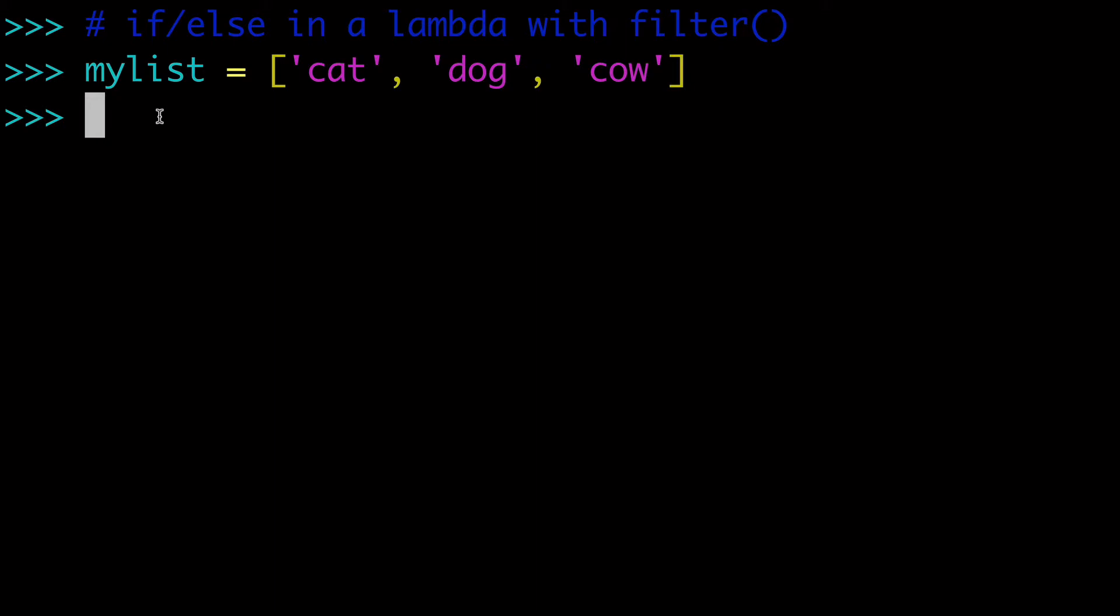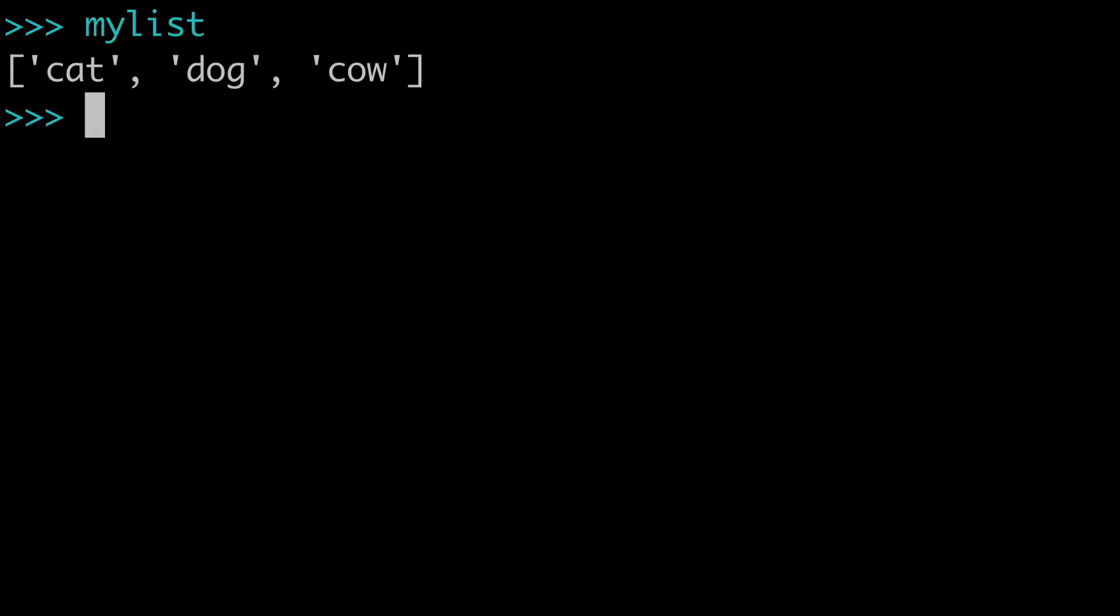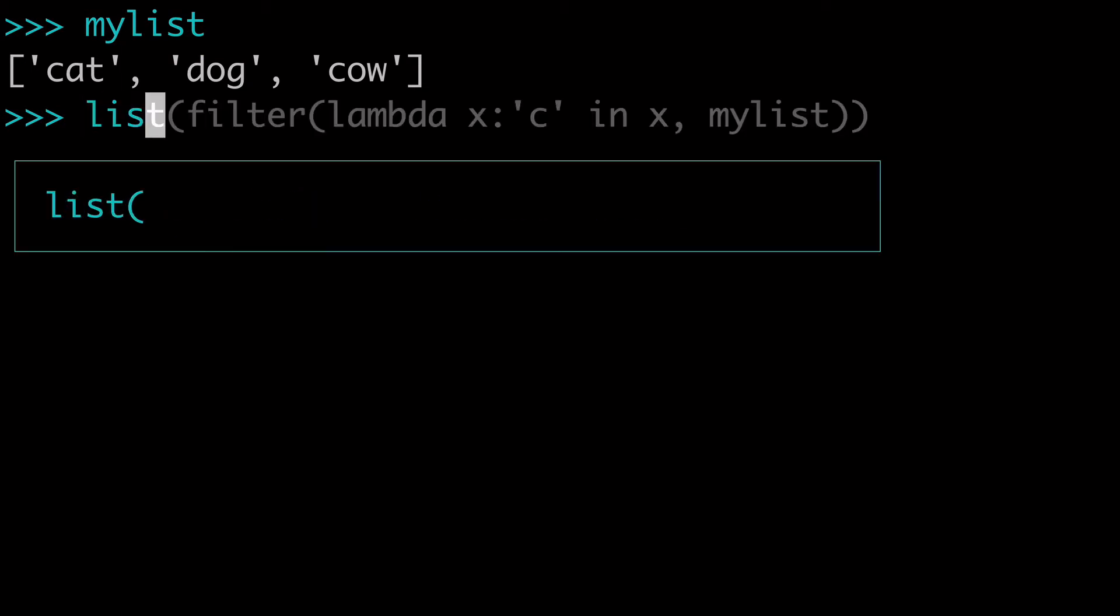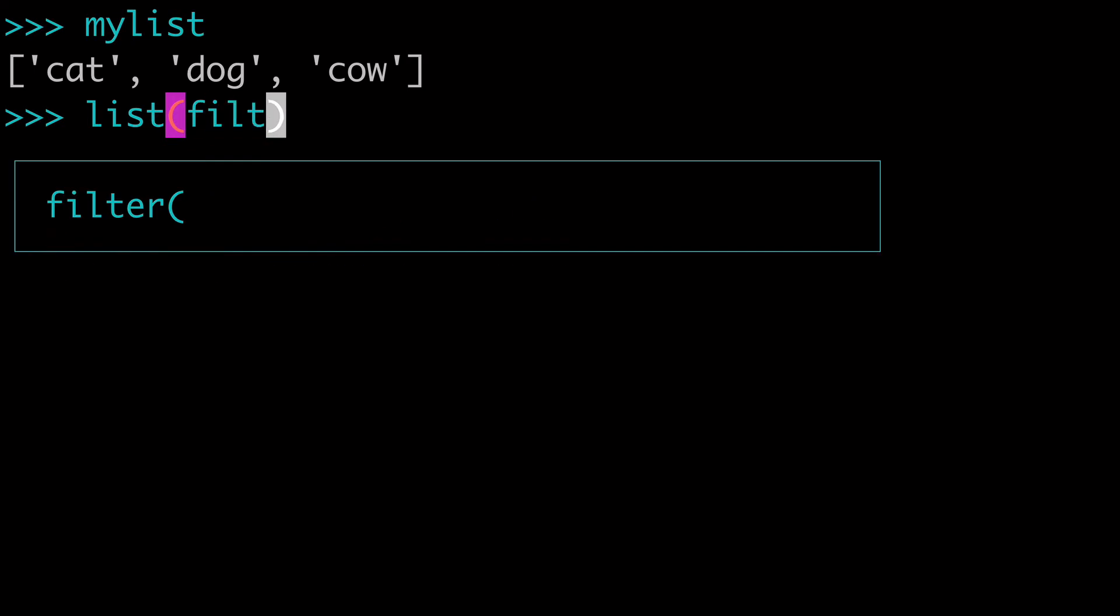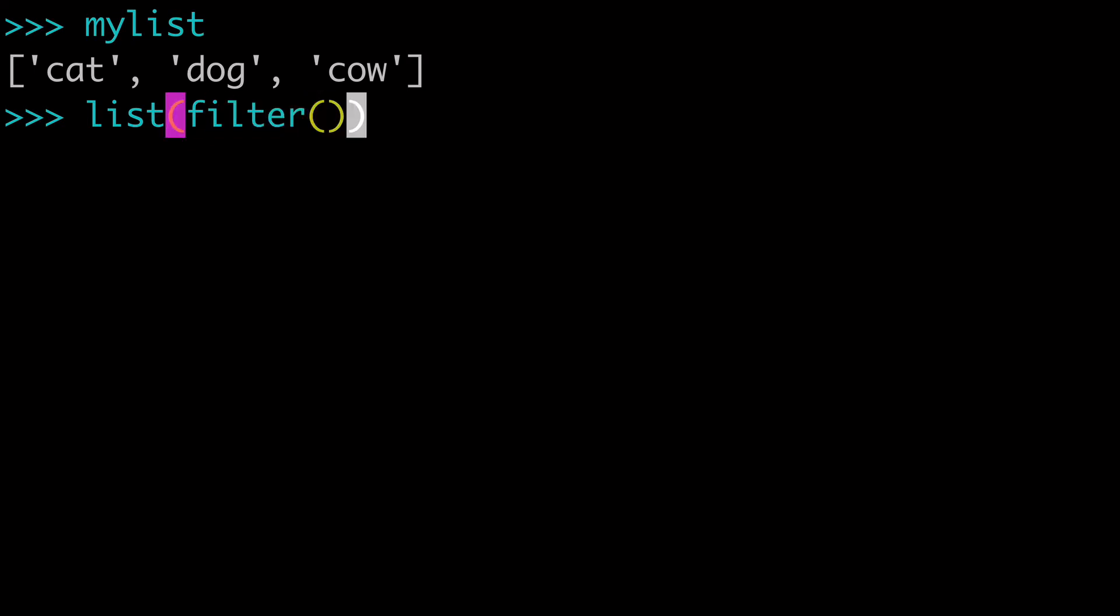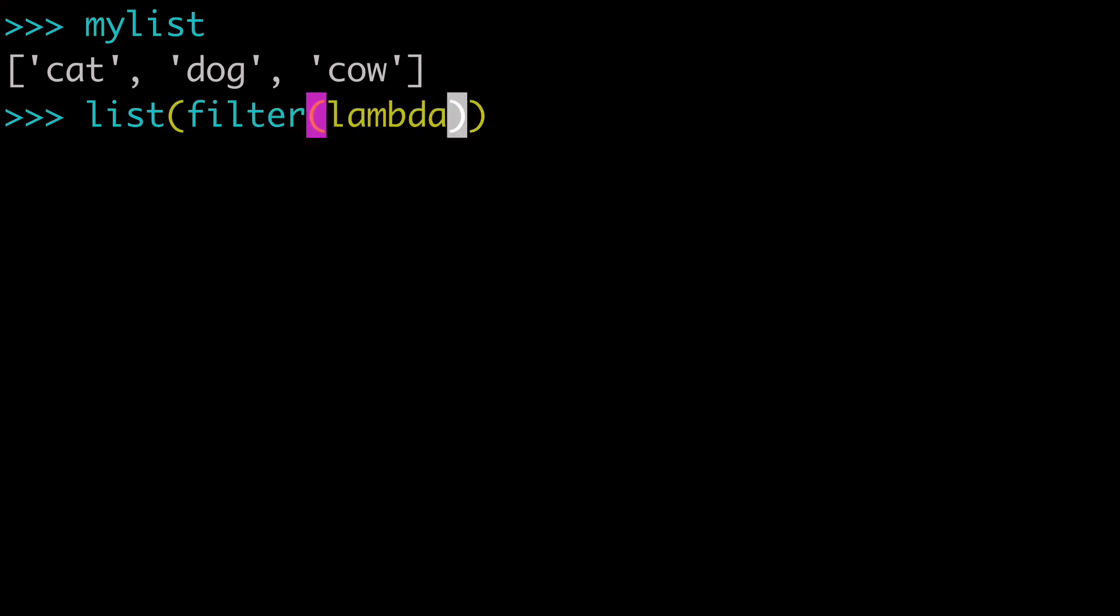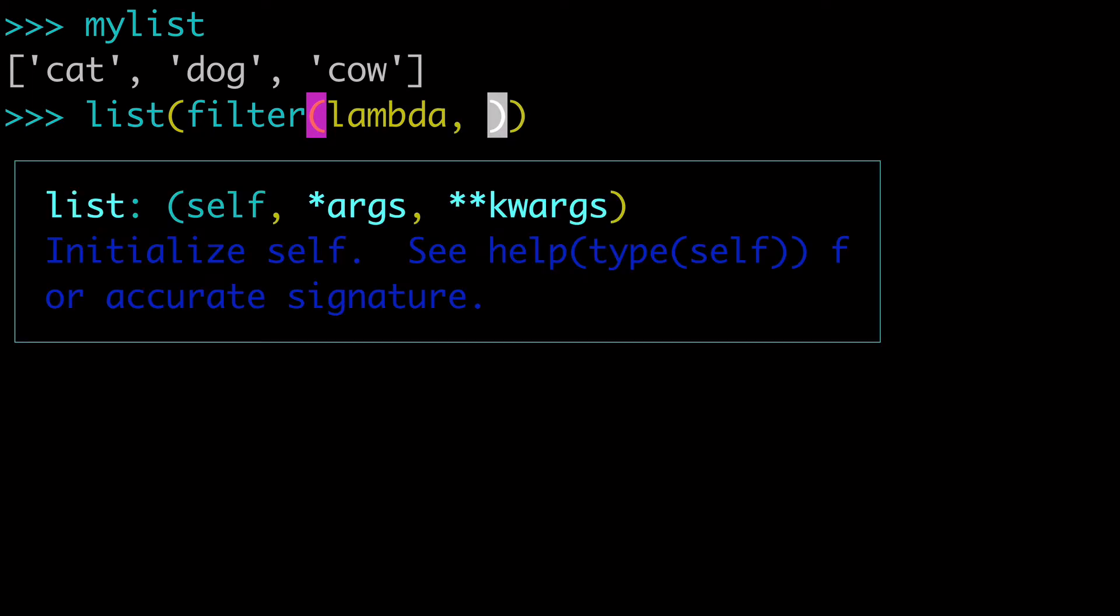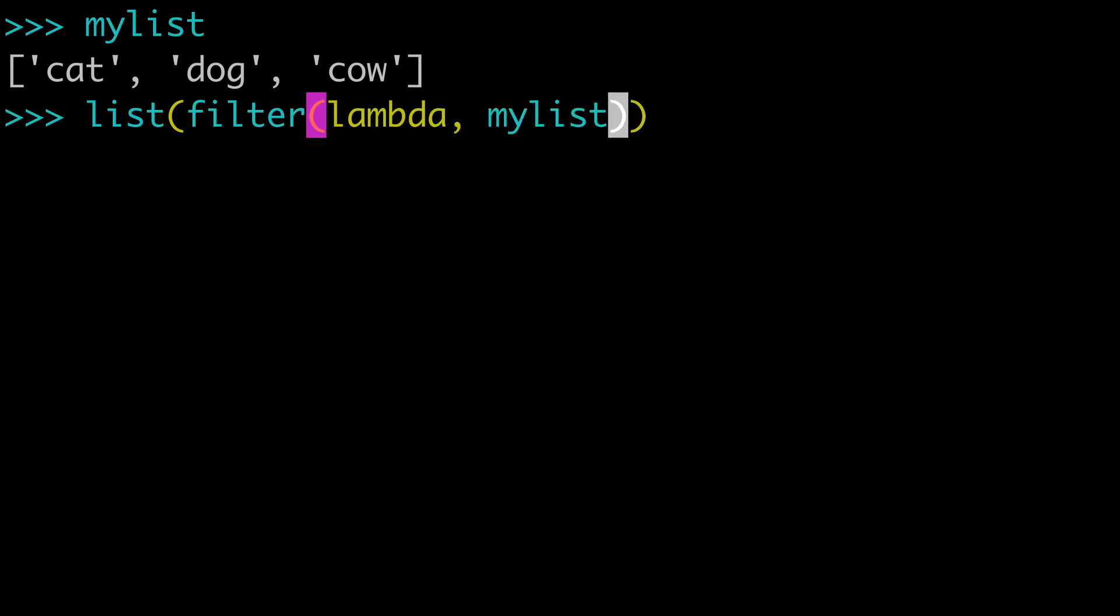So the first thing I want to do is just clear the screen and let's just look at my list again. And so how would you build this up with lambda and the filter built-in function? So first what you'd want to do is wrap things in a list built-in function just to make it readable, and then we would have our filter built-in function, and then in that we would have lambda, and we would have our list, which in this case is called my list.